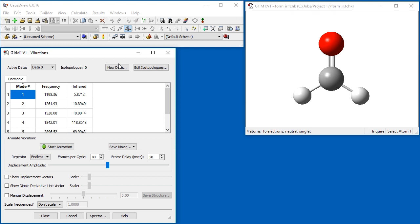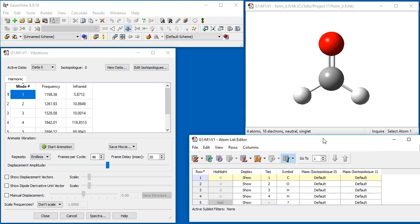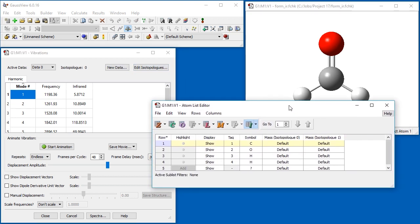By default, isotopologues 0 is defined as a set of isotopes specified for the calculation, which are usually the most abundant isotopes. We click the Edit isotopologues button to define an additional isotopologues. This opens the atom list editor with the isotopes feature active.